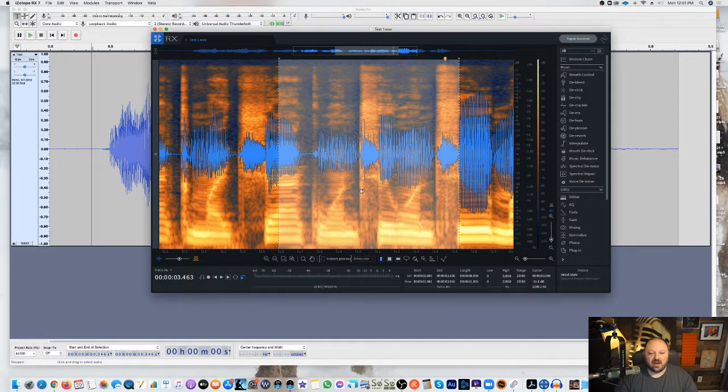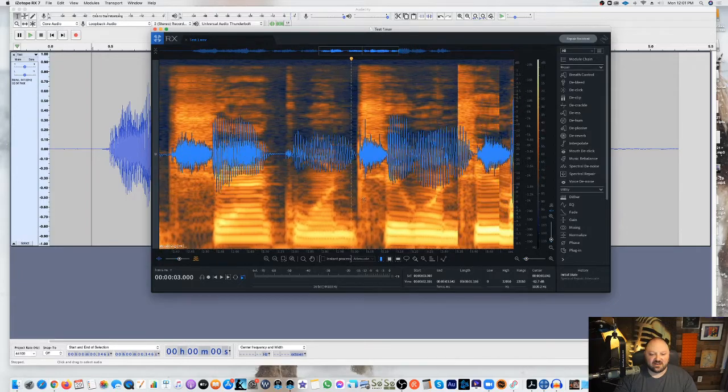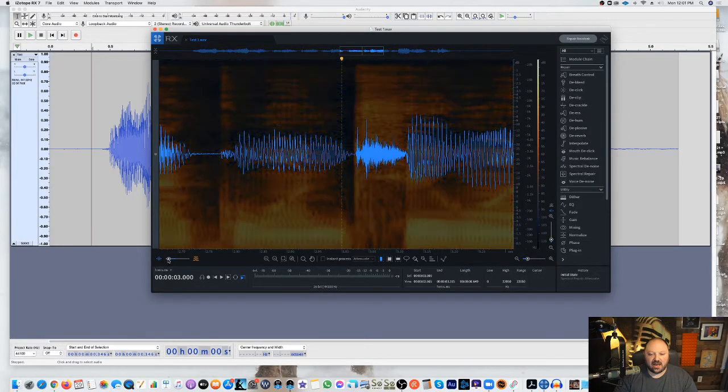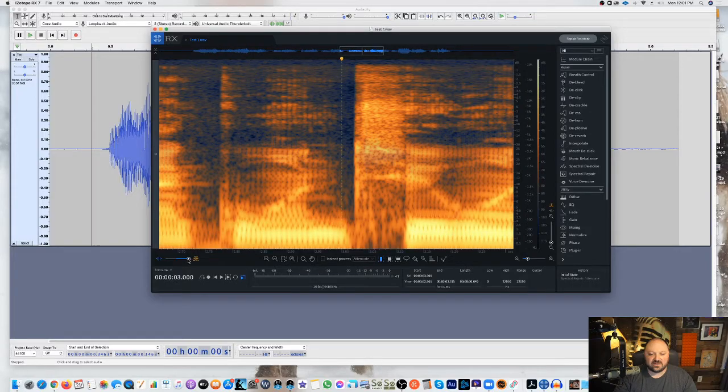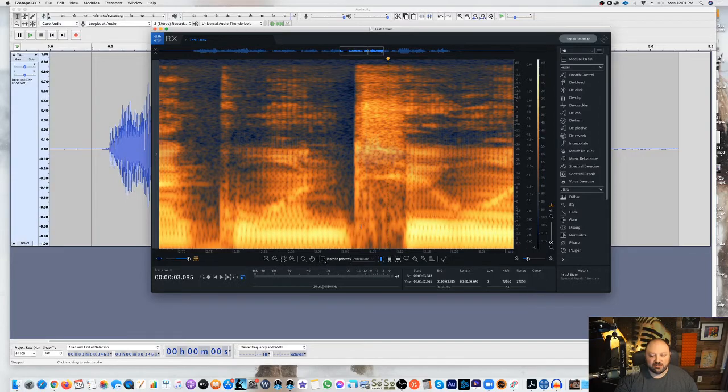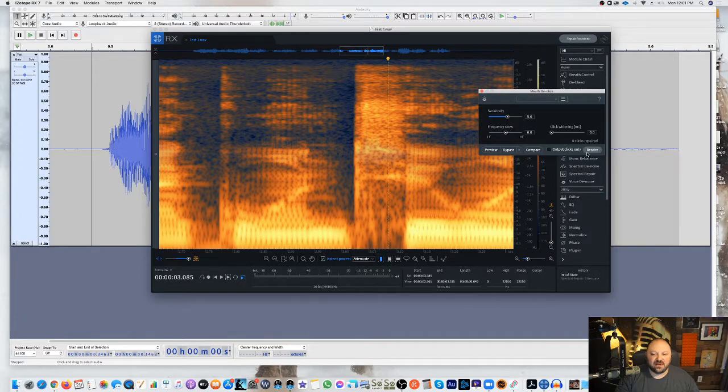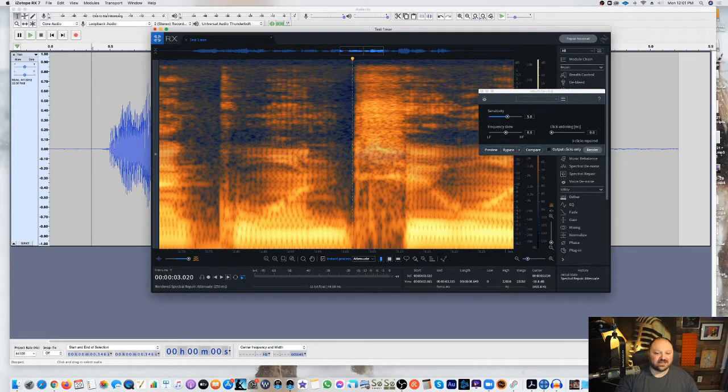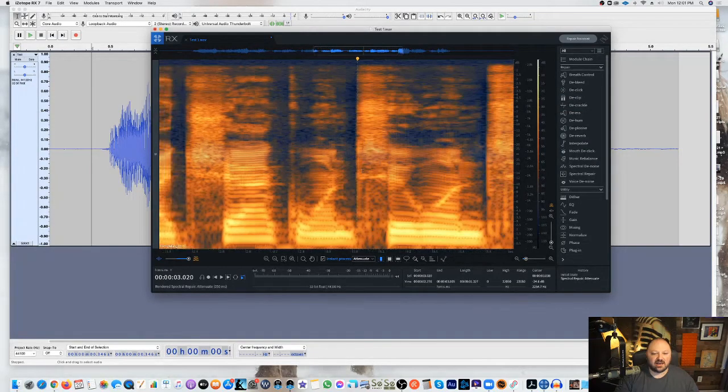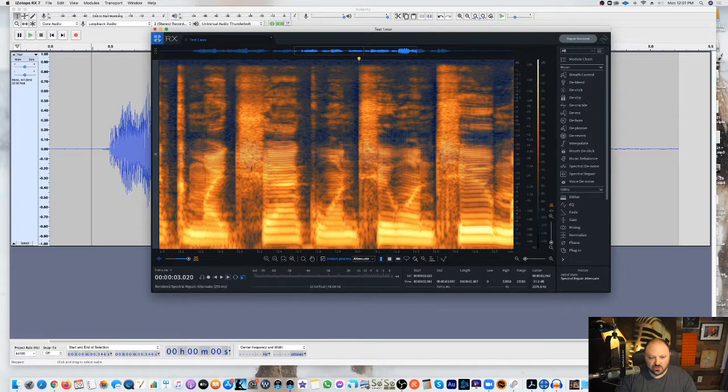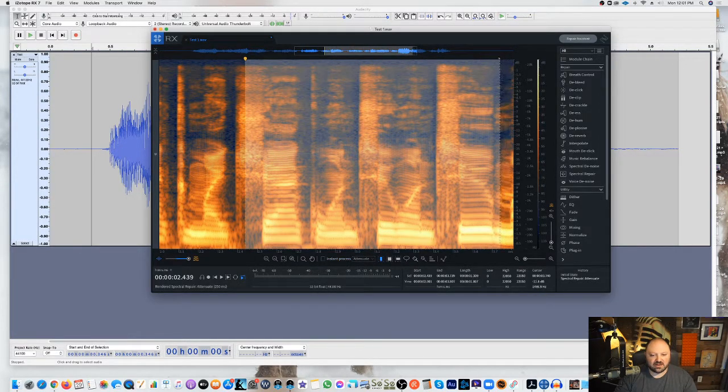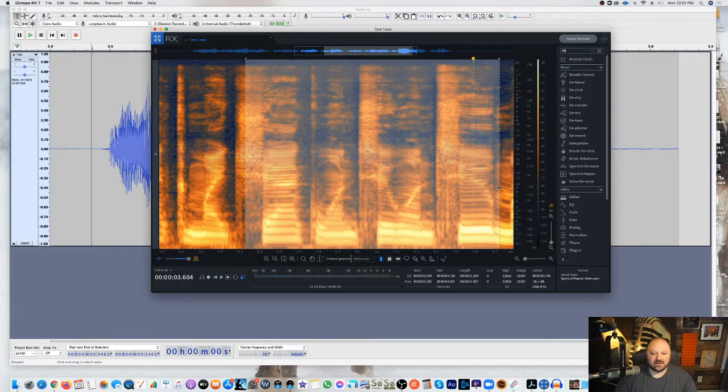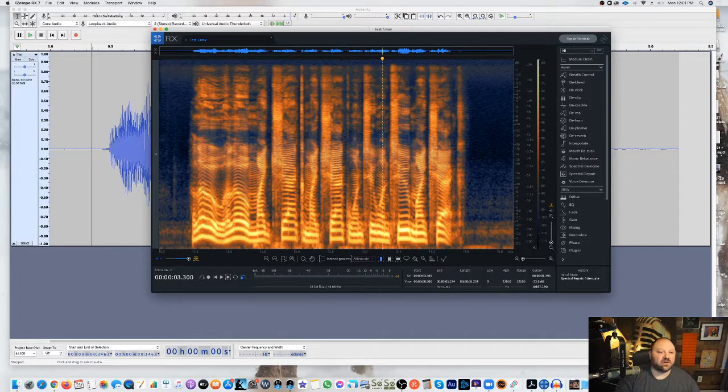1-2-1-2. I don't know if you guys can hear that, but there's definitely a click right here, and if we go here, there's definitely a big old click right here. So what I'm going to do is I'm literally going to put in the instant process. I have mouth click on, and I'm just going to literally do that, click it. It automatically takes care of it. All right. So I'm going to go ahead now, and I'm going to listen to – I'm going to go ahead and click that off. Go ahead like this. Check, 1-2-1-2. It's taken care of it, removed that weird click noise.